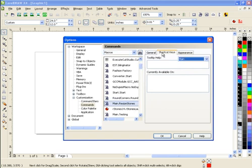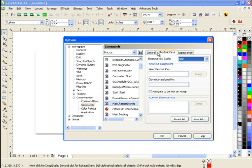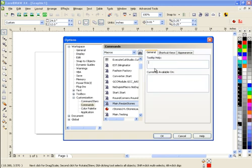So you can name it, I can call this S17 Rhinestone font resizer.